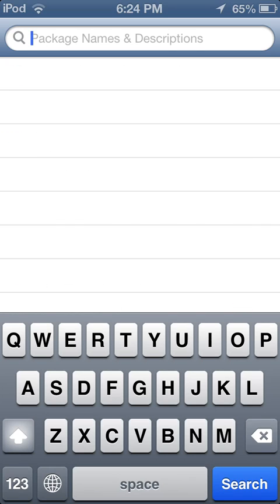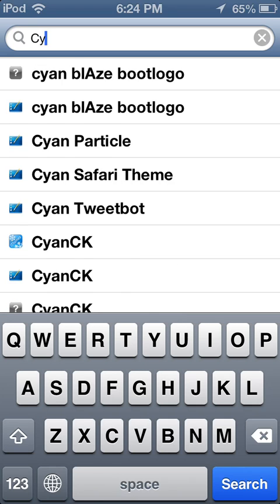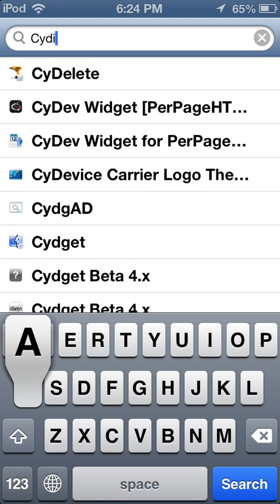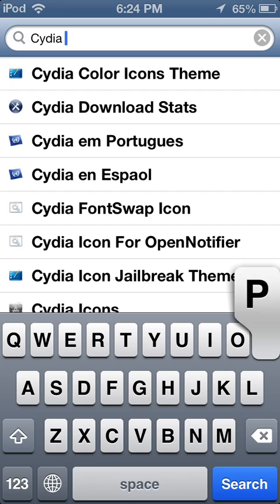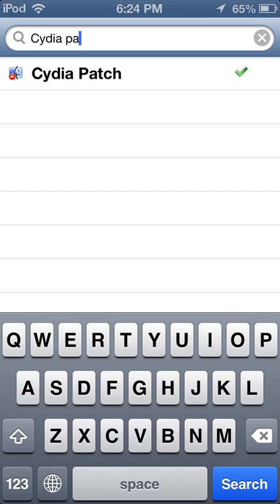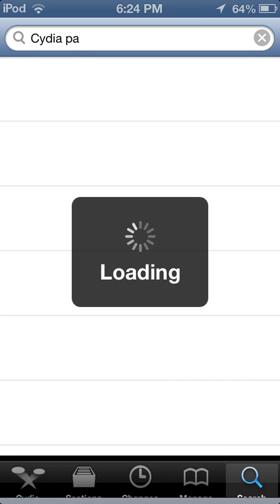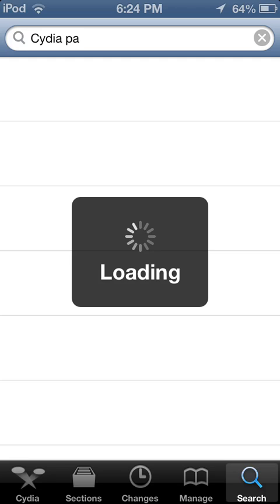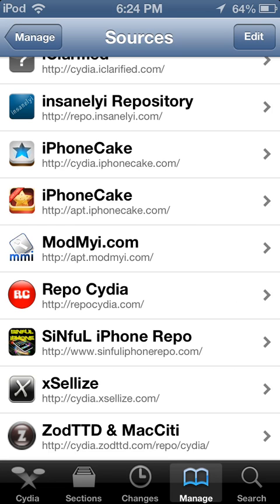Actually I forgot that. Yeah, that is Cydia Patch - C-Y-D-I-A P-A-T-C-H. That was the actual one you need. If you need that, you should be adding this source.